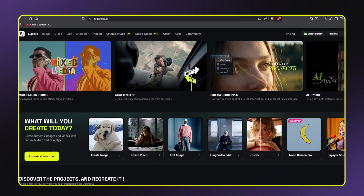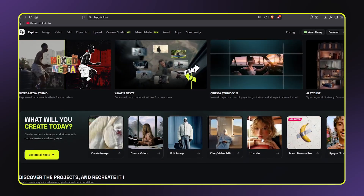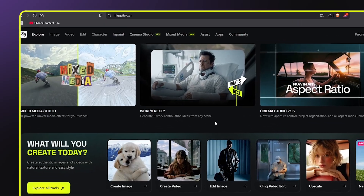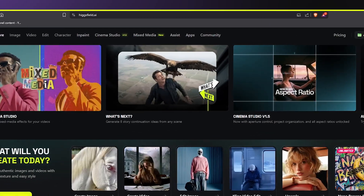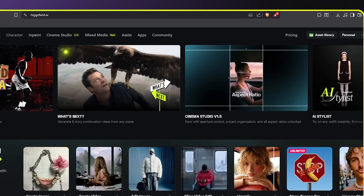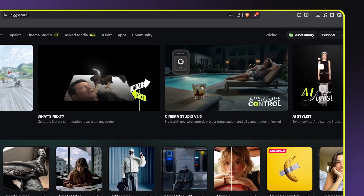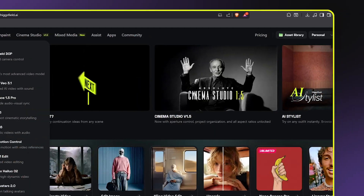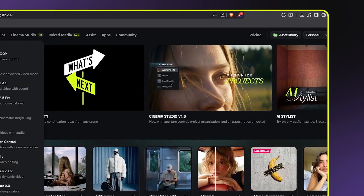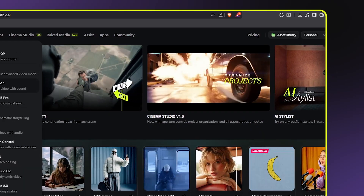This is an essential tool for video editing, especially if you're creating content for Instagram Reels, TikTok, or YouTube, where quality really matters. Remember, you can find all the links — including HiggsField AI and all the prompts I used in this video — in the description below. If you found this video helpful, make sure to like and subscribe for more video editing tutorials, tips, and AI workflows that will take your content to the next level. Thanks for watching, and I'll see you in the next video!